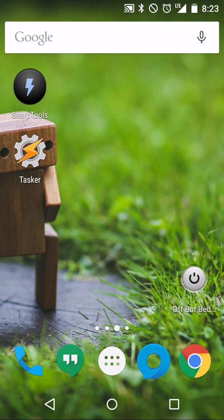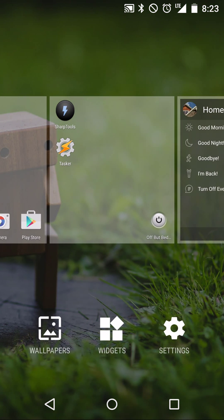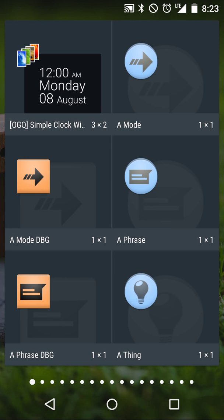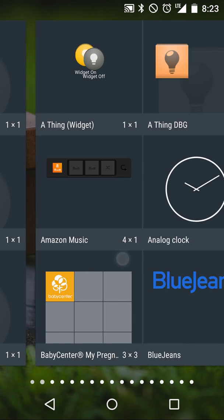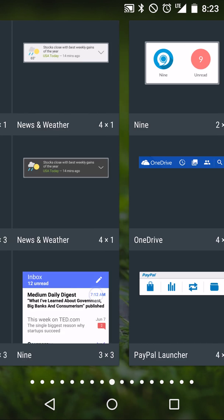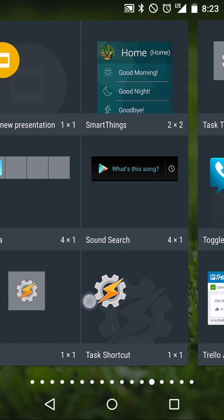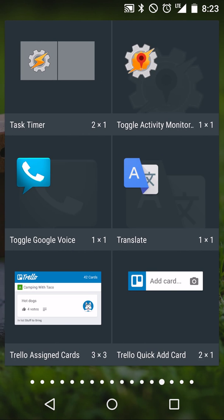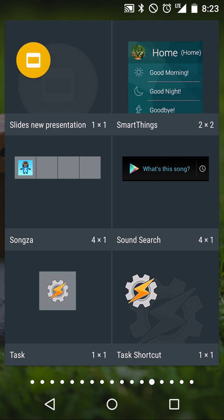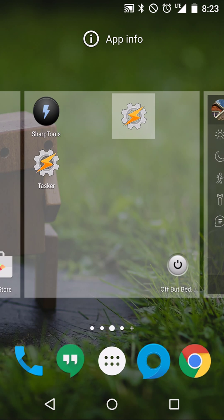So let's get started. We'll start by long pressing on the home screen, selecting widgets. Then we're going to have to scroll all the way over to the task widget that comes from Tasker. We'll drag that to the home screen.